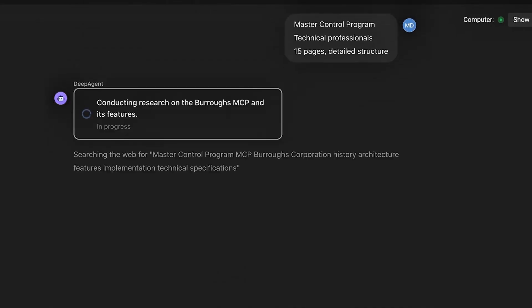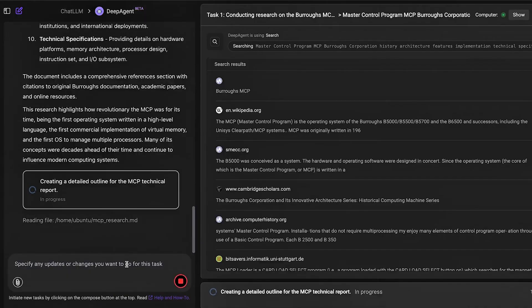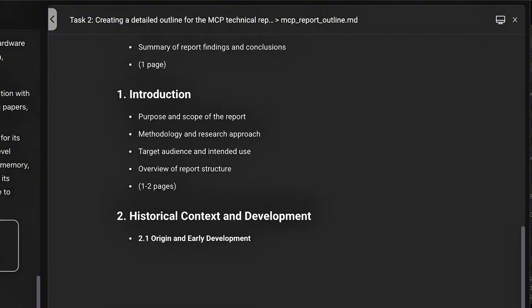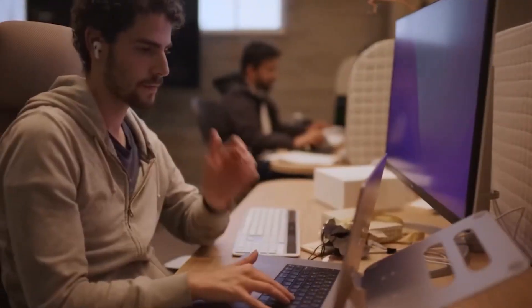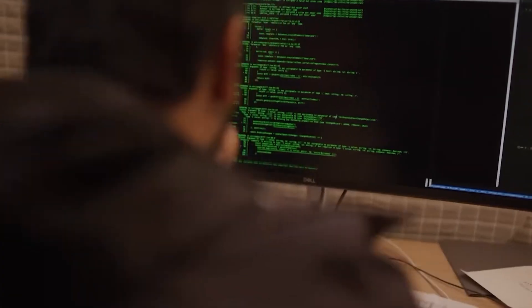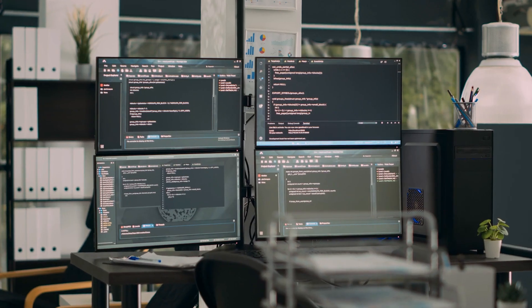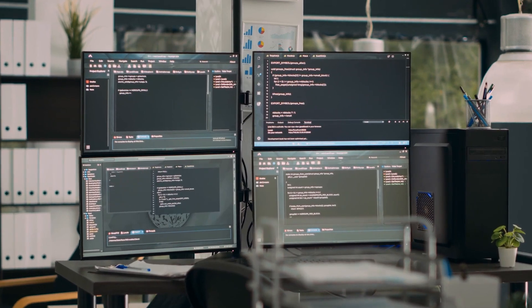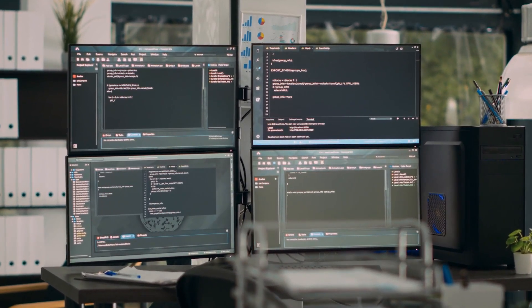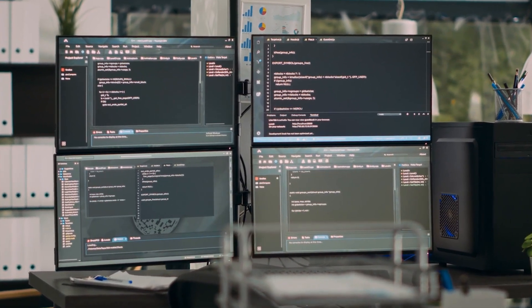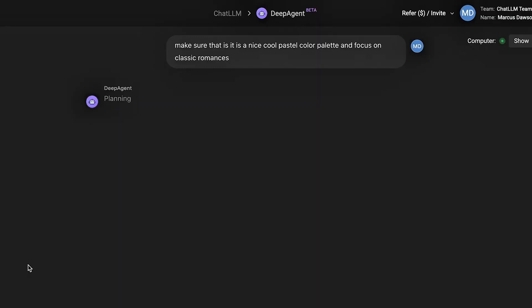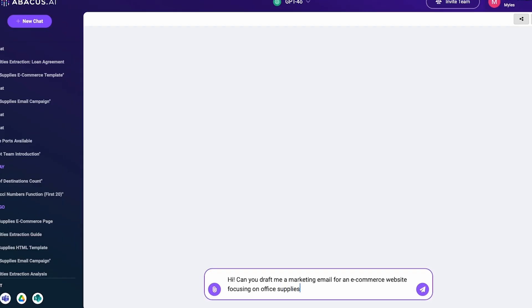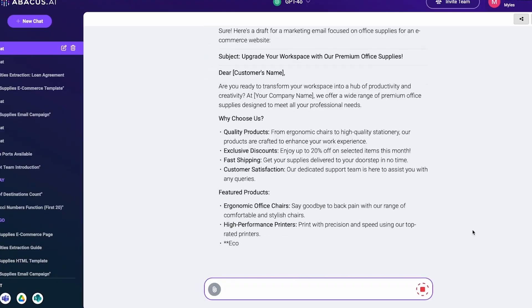Step three, AutoML in action. Once you select your use case, the AutoML engine kicks in. It tests hundreds of algorithms, tunes hyperparameters, and selects the best performing model automatically. This saves you weeks of experimentation, and it's fully transparent. You can see the metrics, graphs, and confusion matrices.